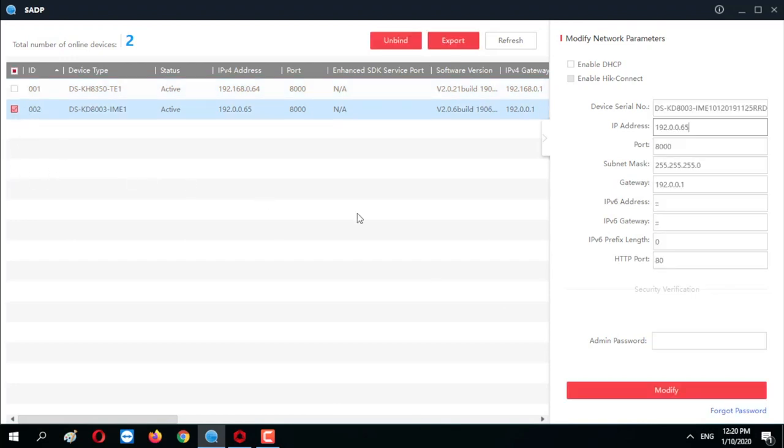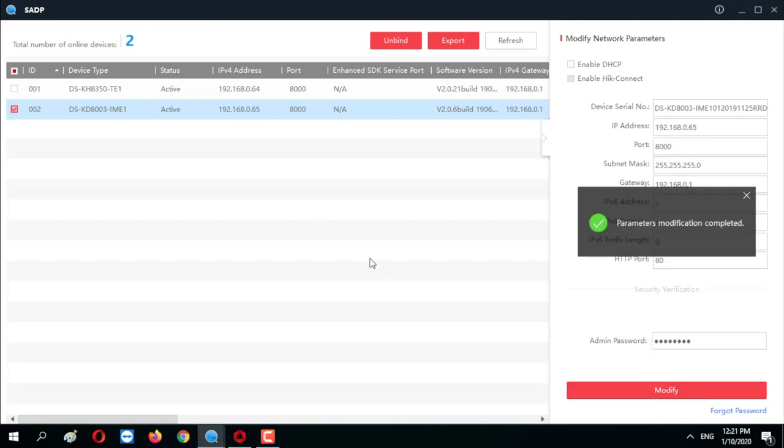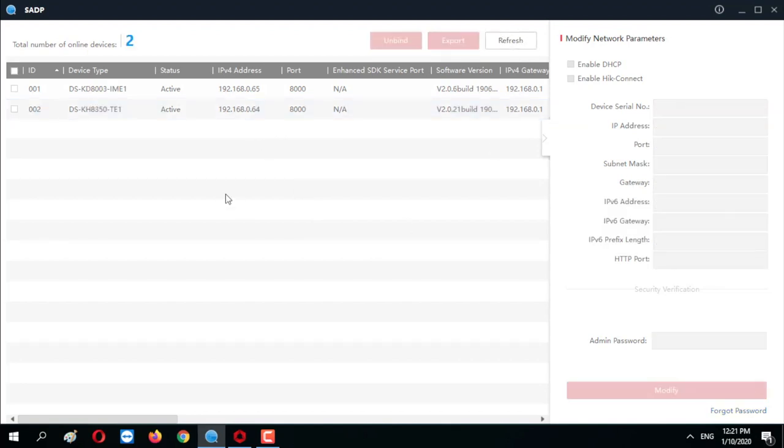The identical steps for our outdoor station. Address 168.65. And the gateway. And admin password. And modify. Fantastic. Refreshing. And there we go. So we're actually done with the SADP tool.